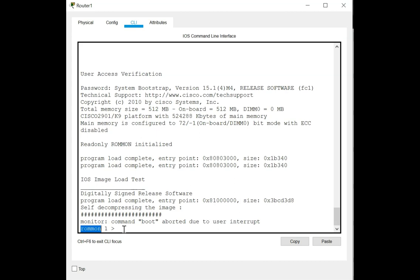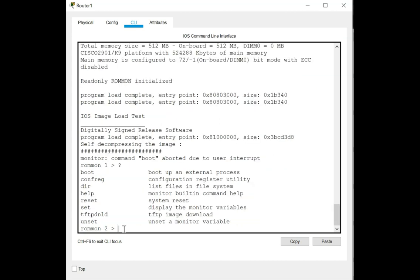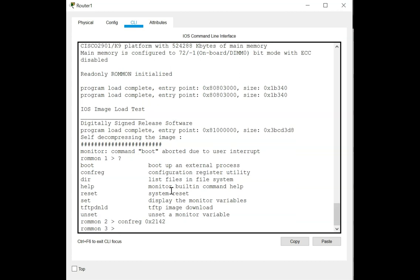In ROM monitor mode you can see the available commands by typing a question mark — it's a minimal set of instructions you can give the router. What you are going to do here is set the config register to the value 0x2142. Once you have set that value, you give it a reset using the 'reset' command — not reload — you can see the 'reset system' command here.